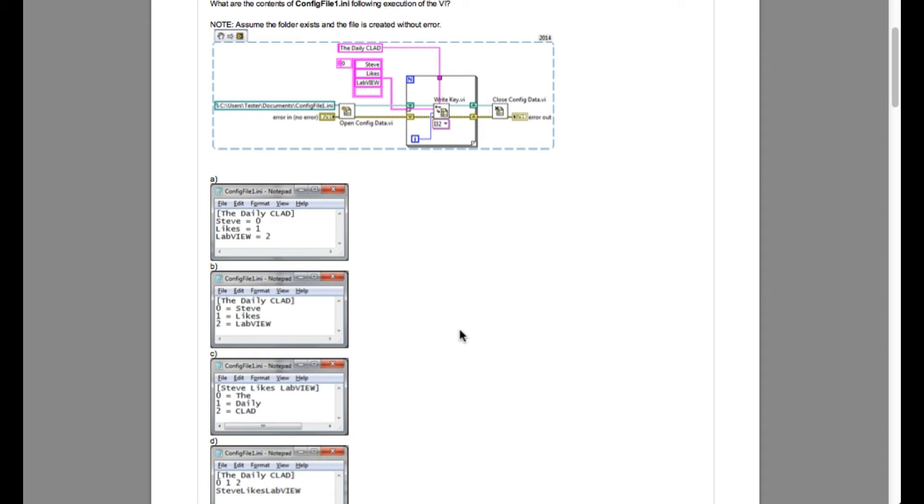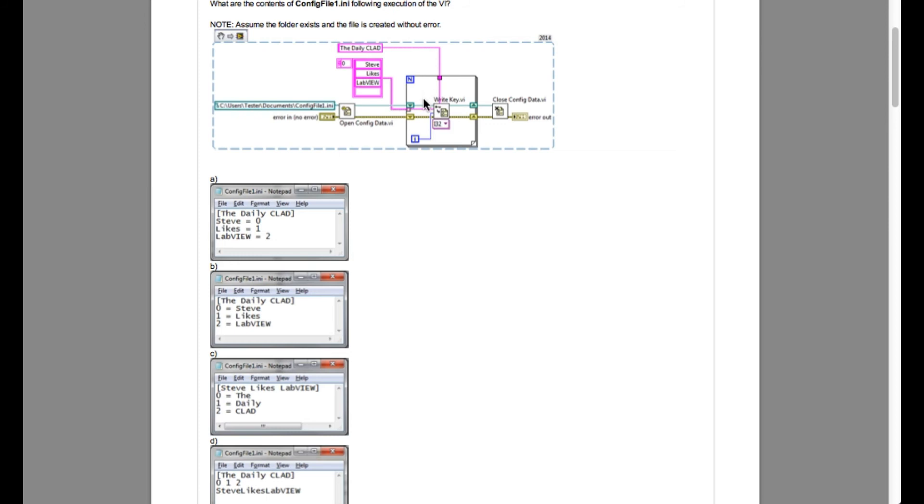So if you know how the .ini file works, the configuration file works, then the daily CLAD as you can see on the top that is called sections and Steve likes LabVIEW that is actually the keys and the indexing is the value that is being written into the .ini file.